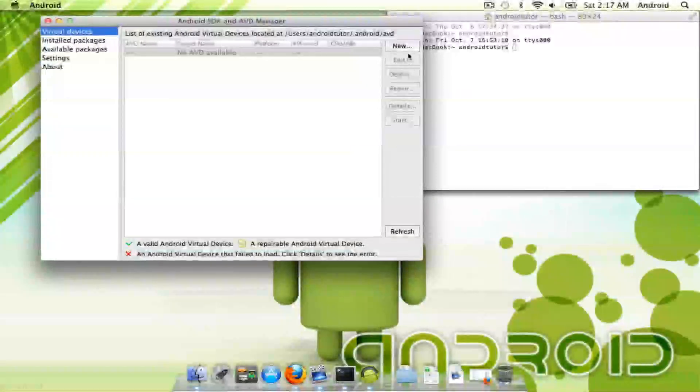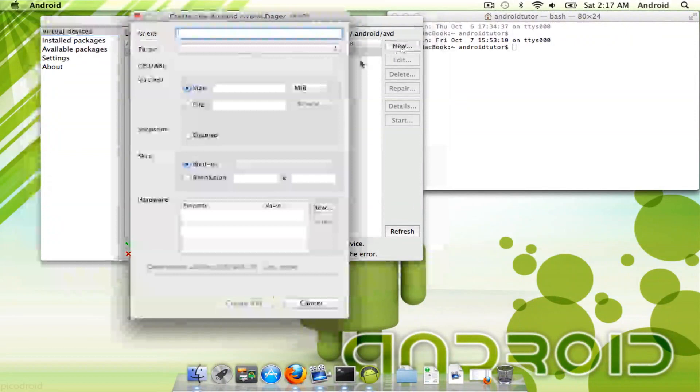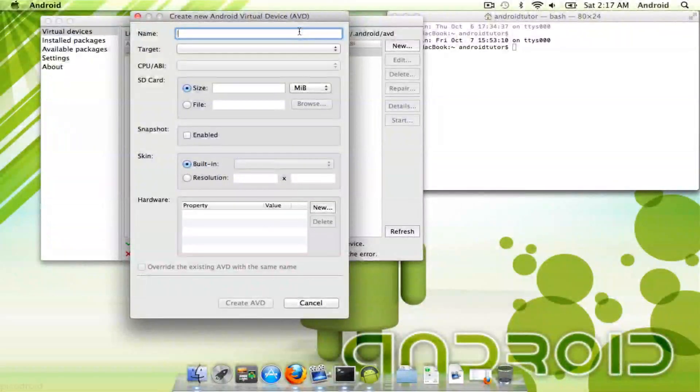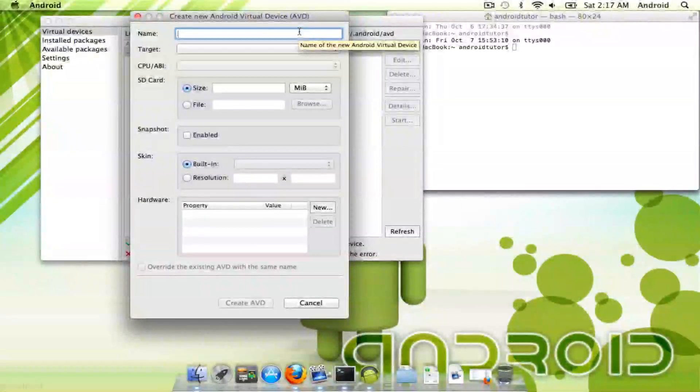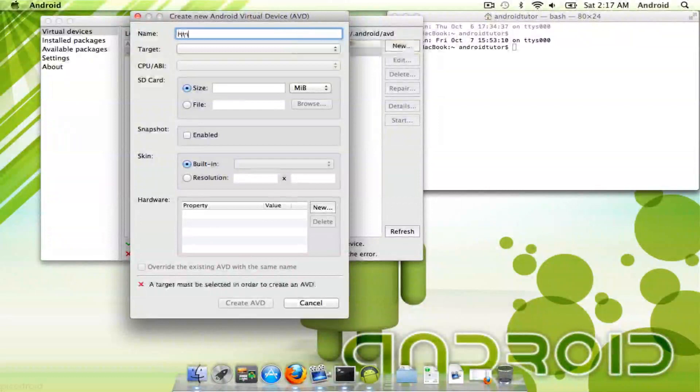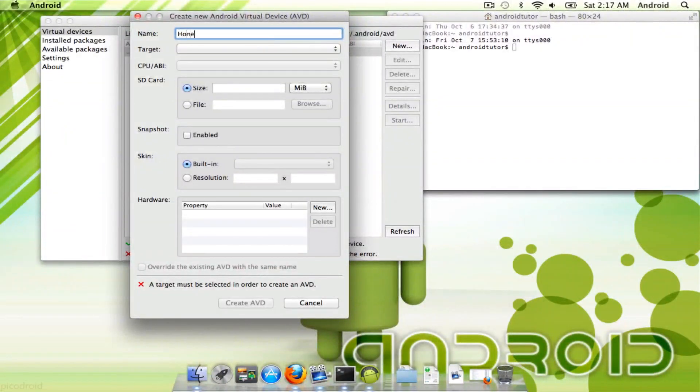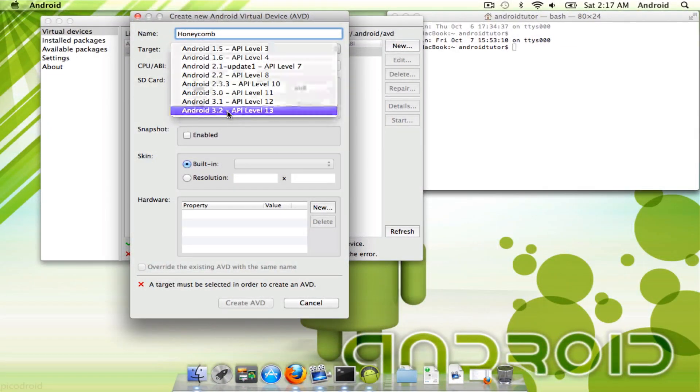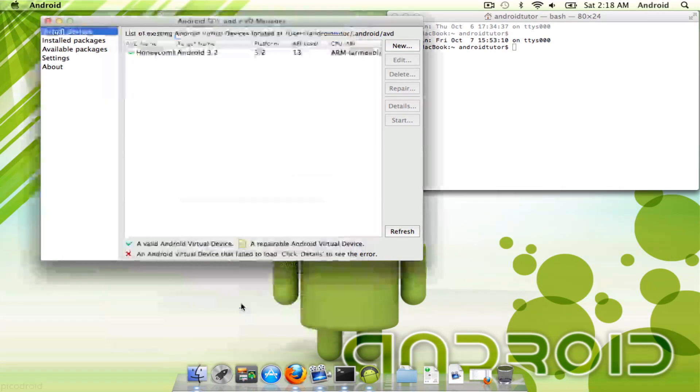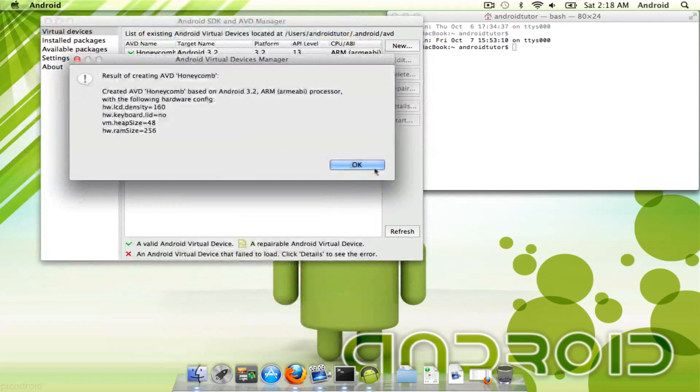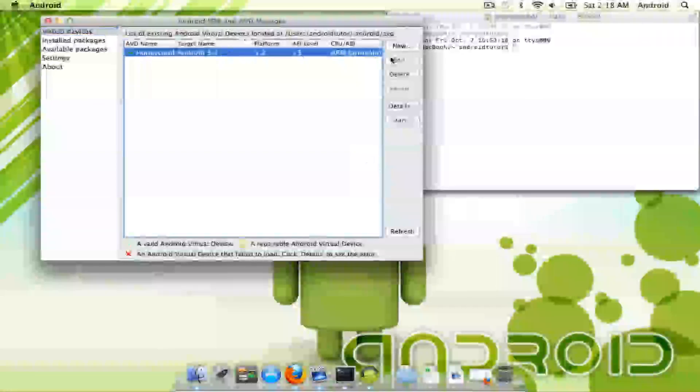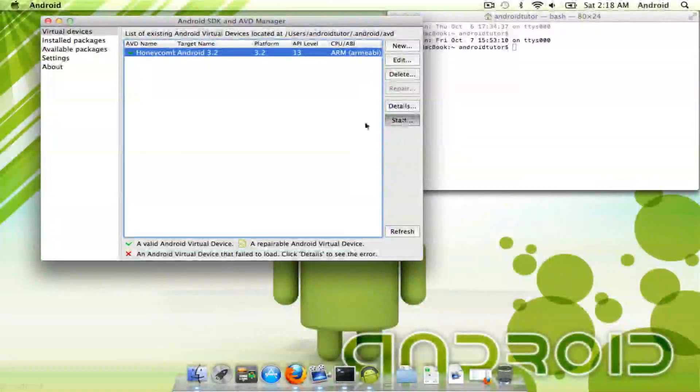For now, we're going to just do a virtual machine, and this is going to be where you decide what you want to do. I like to name my virtual devices what I'm actually going to be using. So, let's say Honeycomb, and I can do a target of 3.2. We'll just create this AVD. We'll use the default settings. And now, when you run this, you can actually start it.